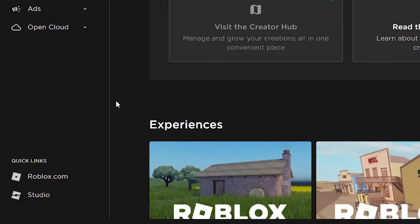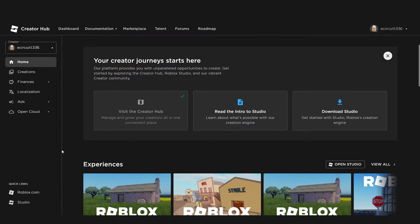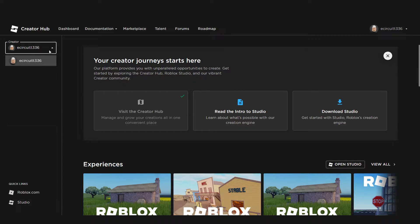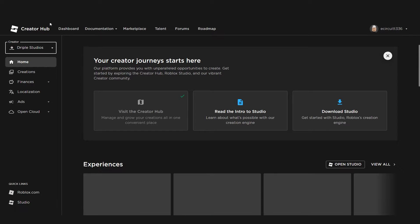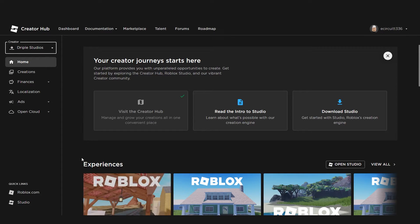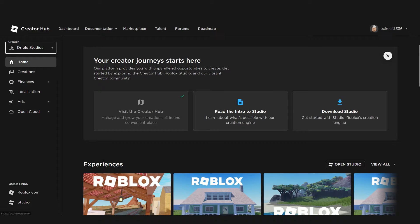Now, we're going to go through what each of these are. The Creator dropdown, if you click on that, will come up with you and all the groups that you are a developer or have permission to edit places in. You can click on one of these and then you'll be viewing the projects available to that group or person. For example, I can click on Drupal Studios and I can see all the projects and experiences that are linked with that group.